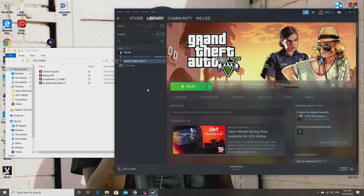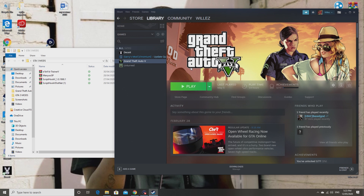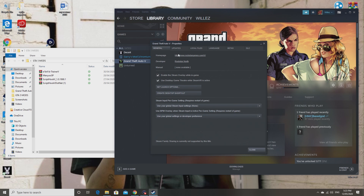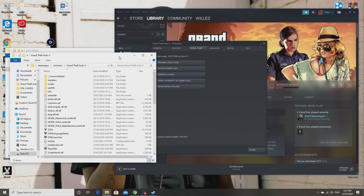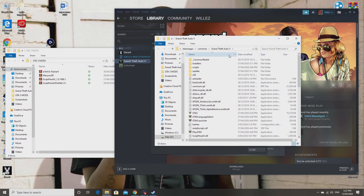First things first, all you need to do is make sure you have Steam open with Grand Theft Auto 5. If you have a different version that's not on Steam, this will still work for you. On Steam, right-click on Grand Theft Auto 5, click Properties, go to Local Files, click Browse Local Files, and this will bring you to the Grand Theft Auto 5 directory.